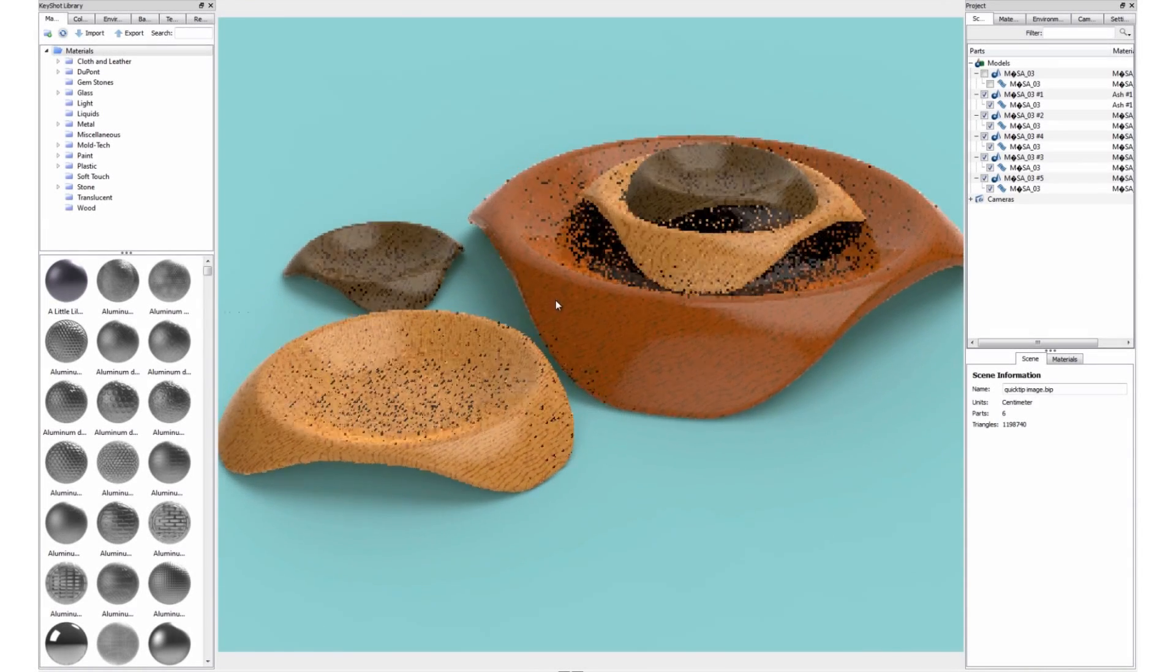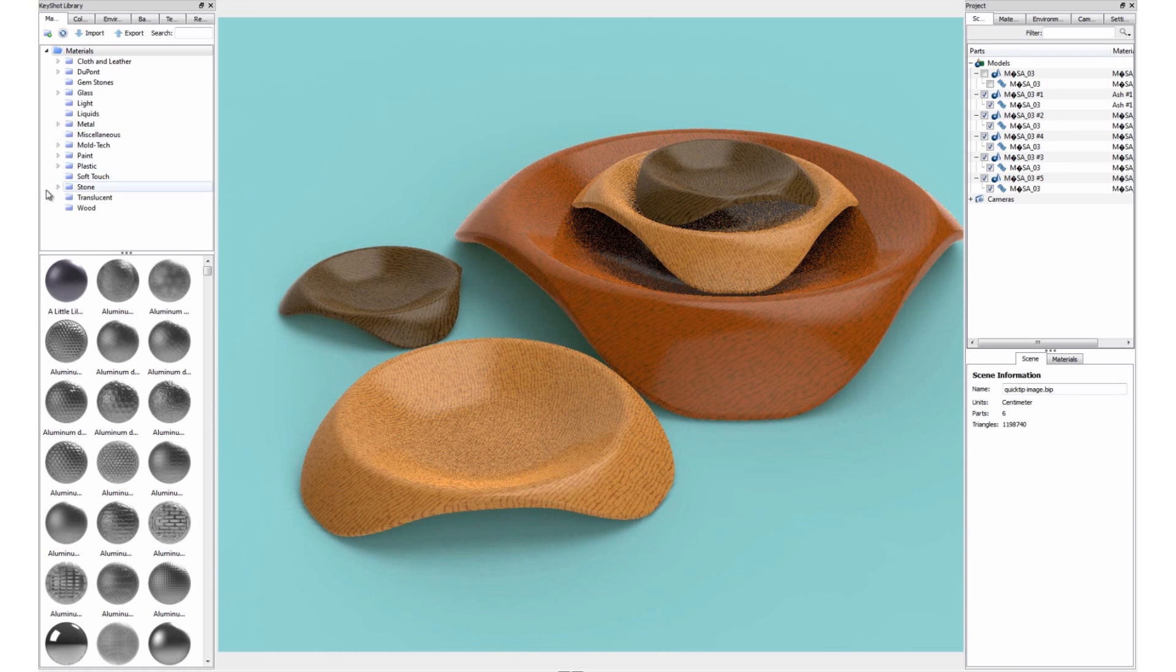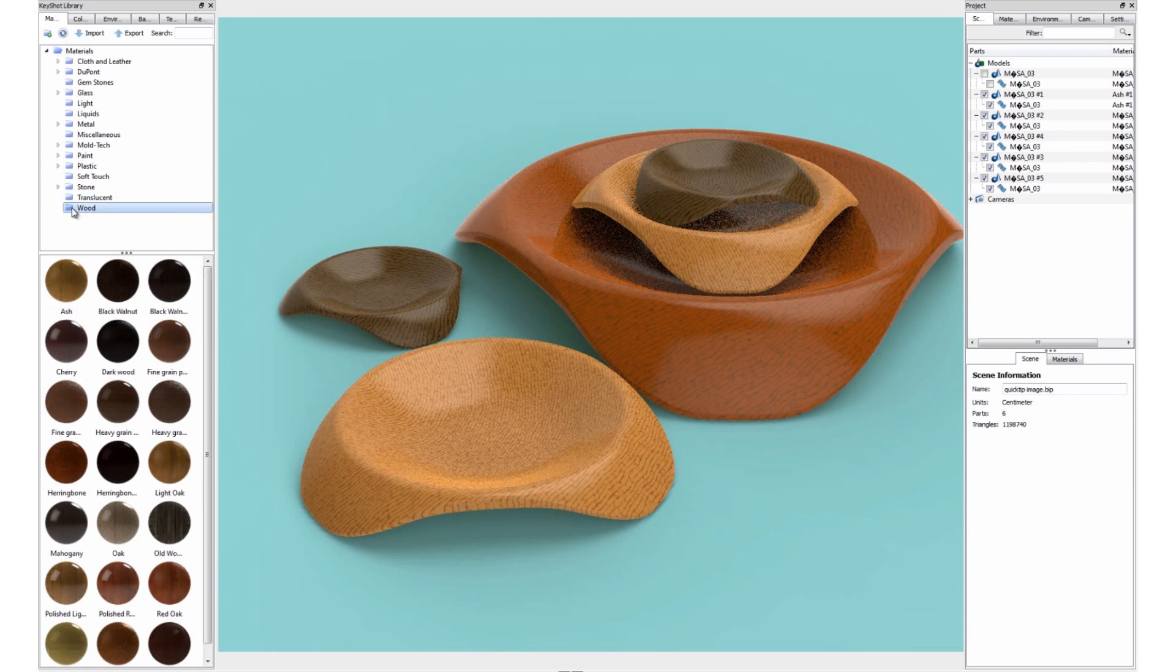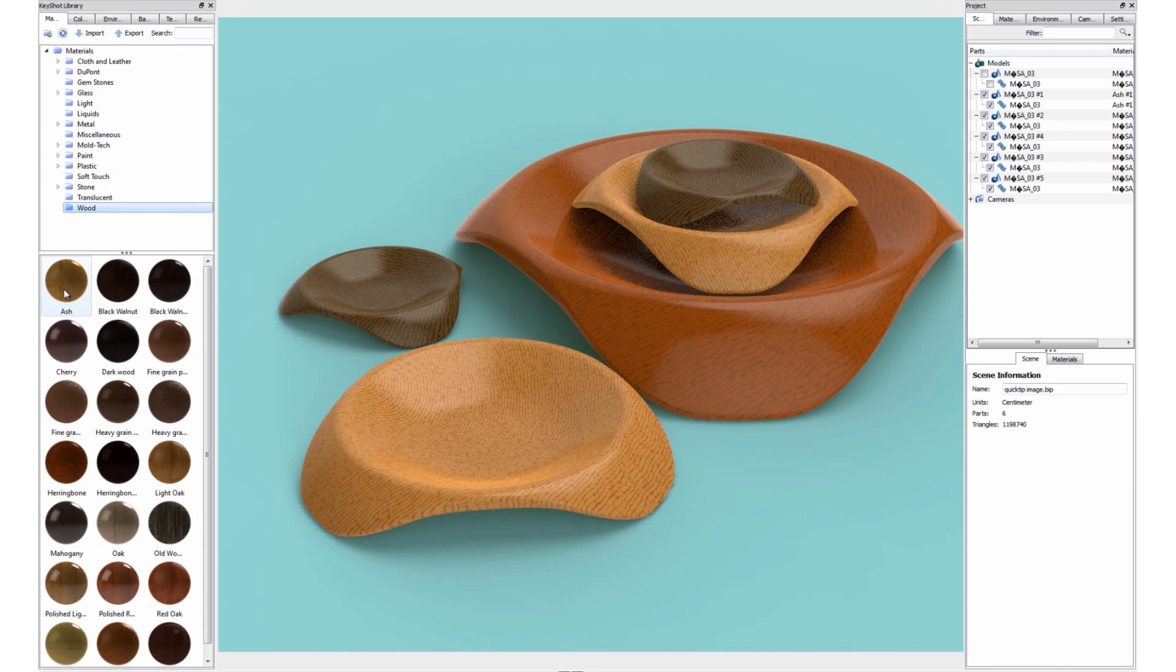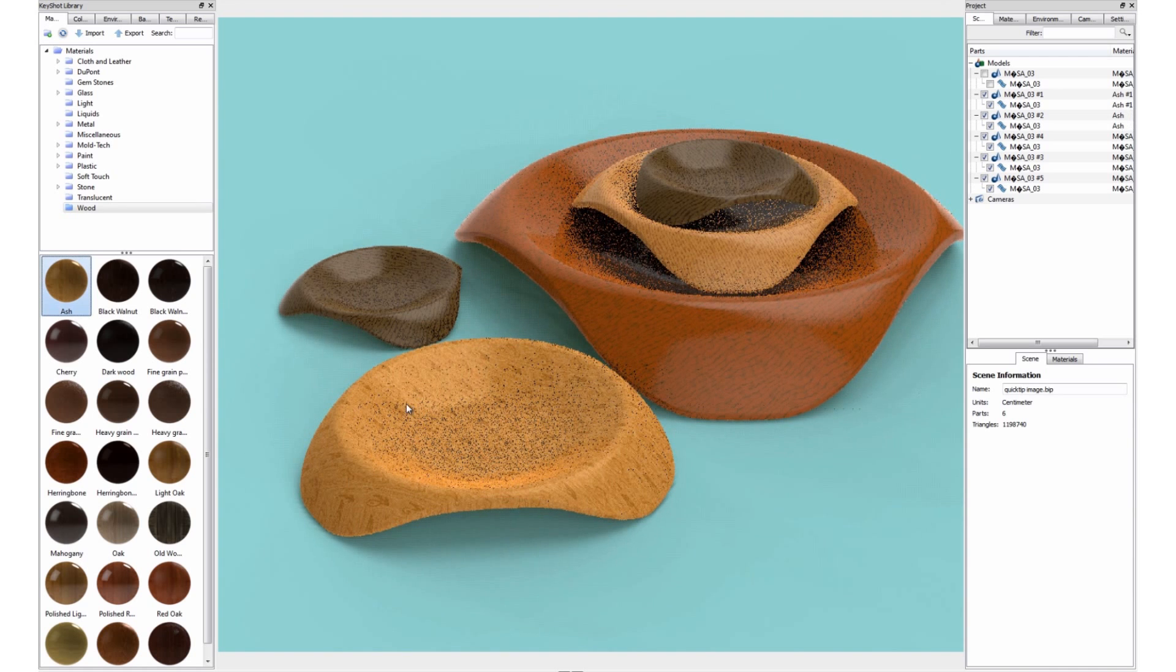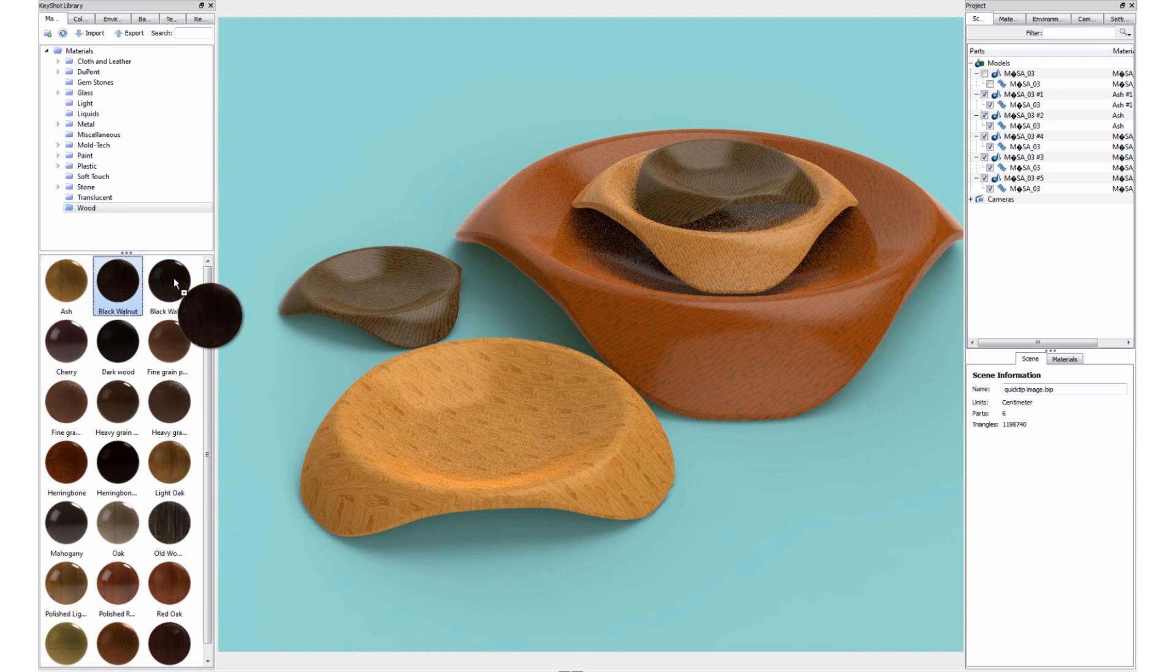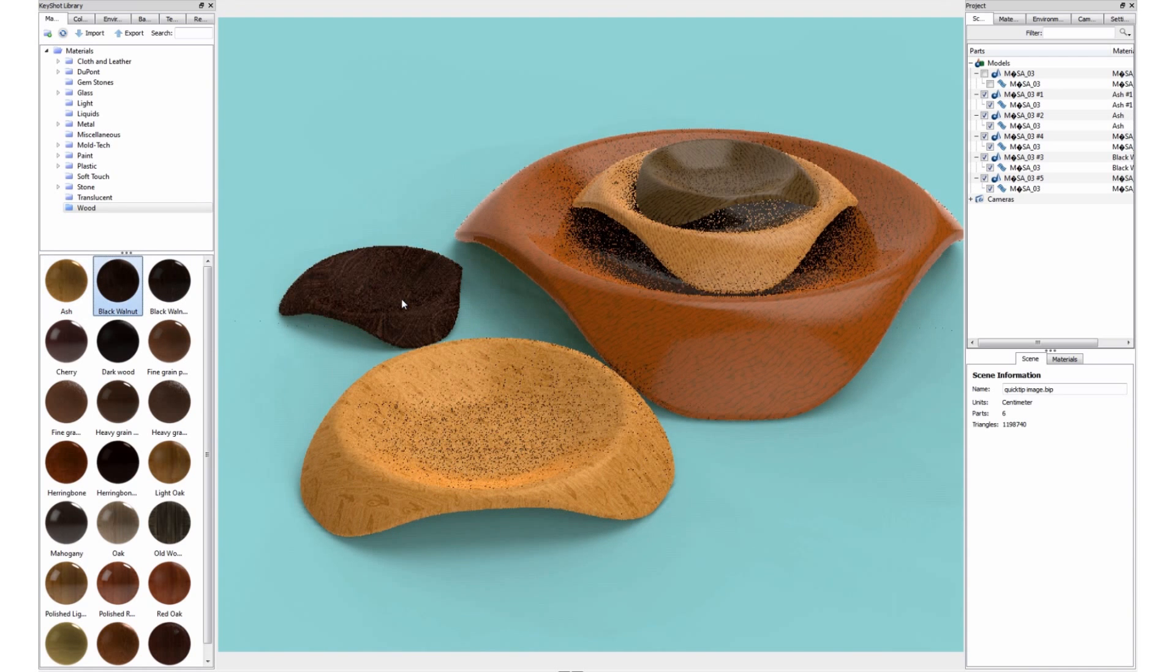Hi, and welcome to this month's quick tip on wood procedural textures. As many of you have seen, KeyShot comes preloaded with many wood textures that can be used for a wide variety of applications.